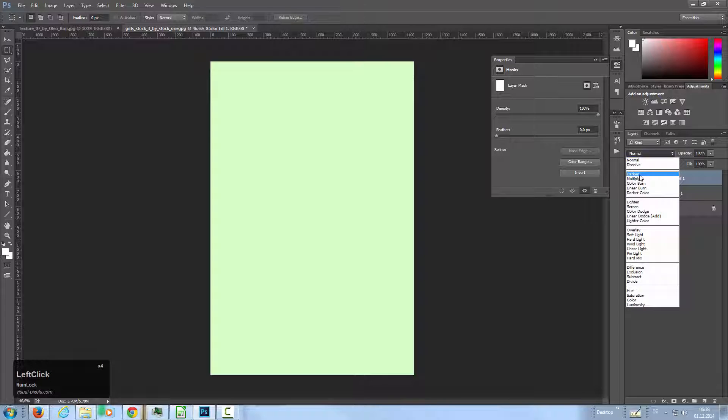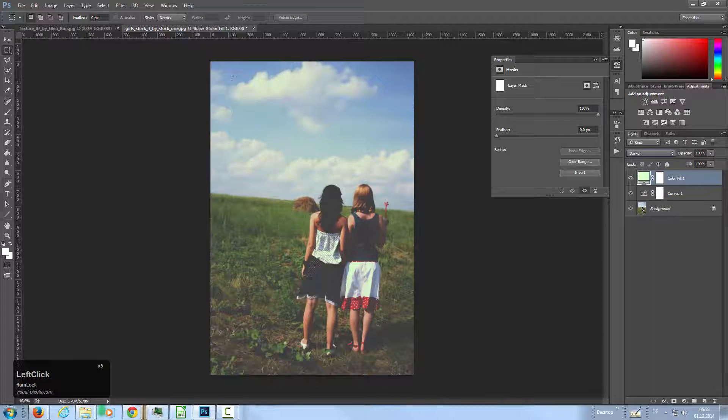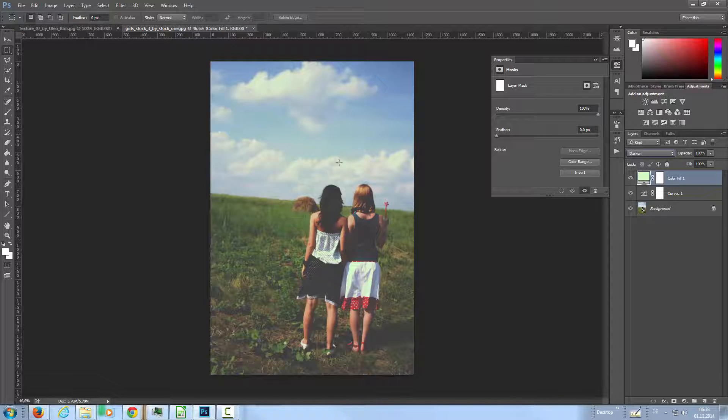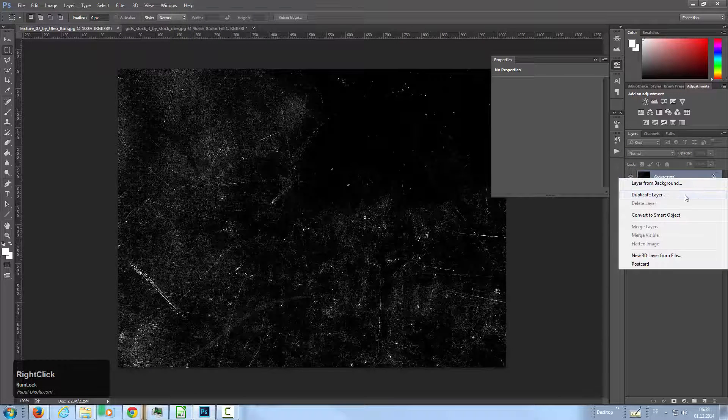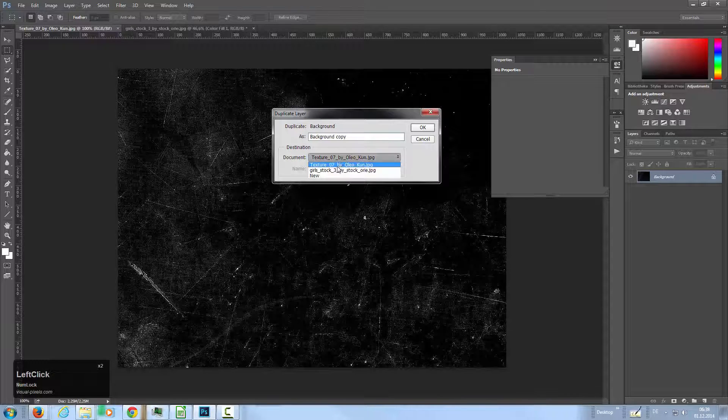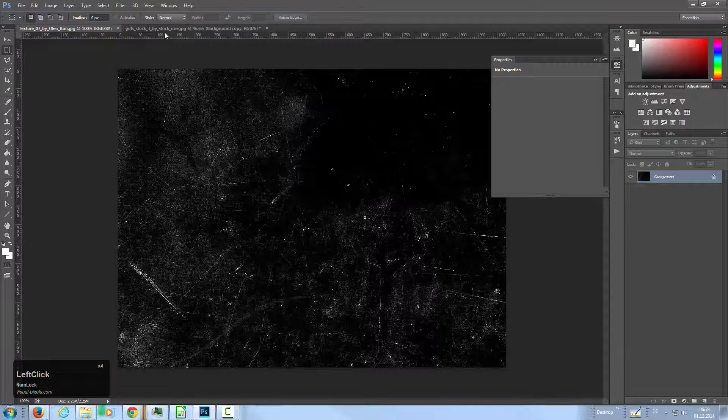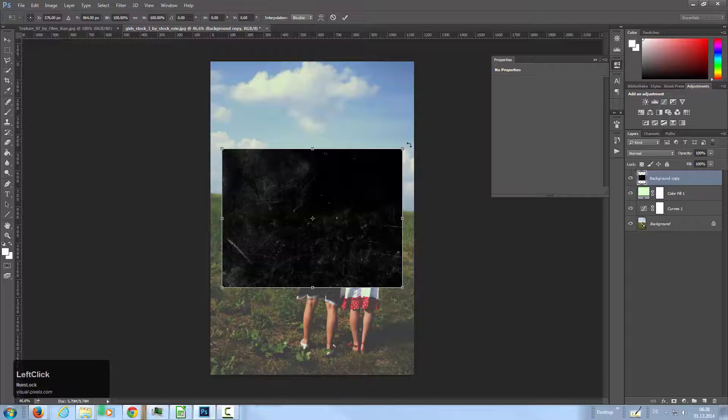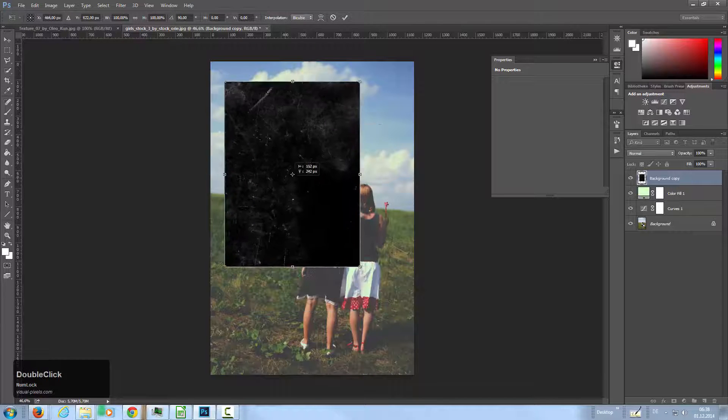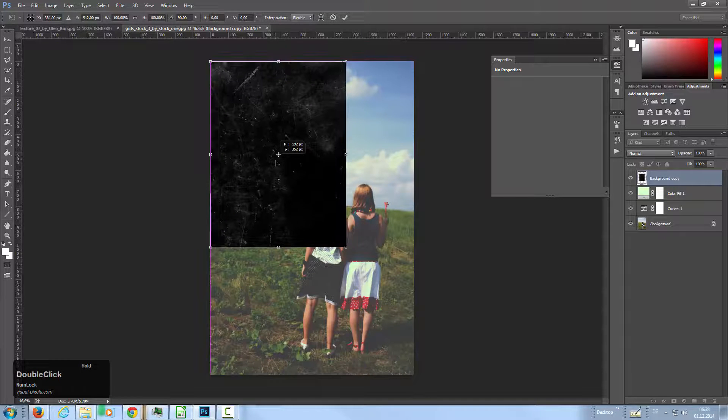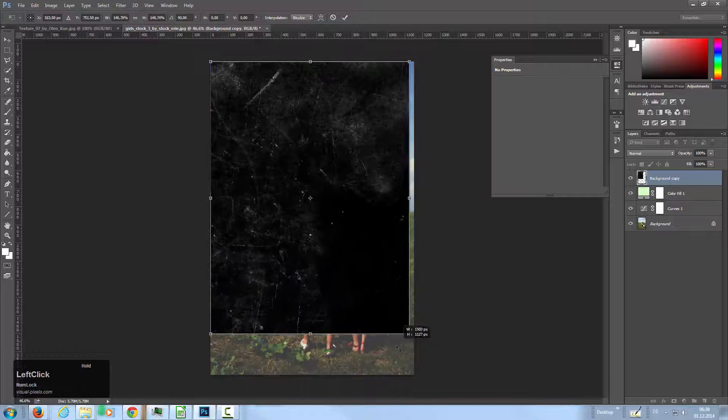Then we're going to change the blend mode to darken. Then we have this greenish look here. And then I'm going to copy the texture to my image and I have to rotate this, bring it up and scale it until it fits into the image.